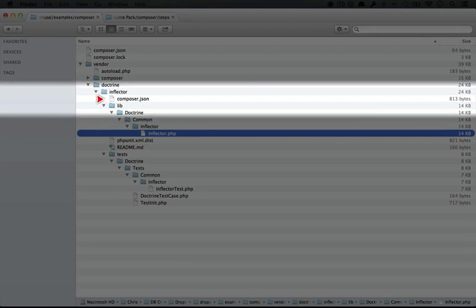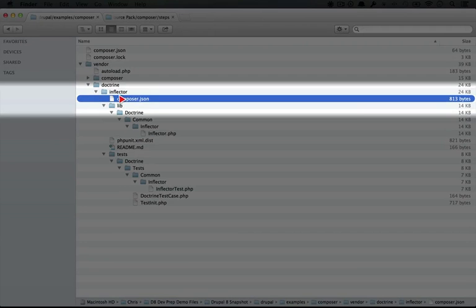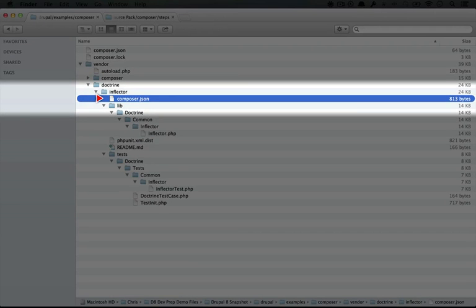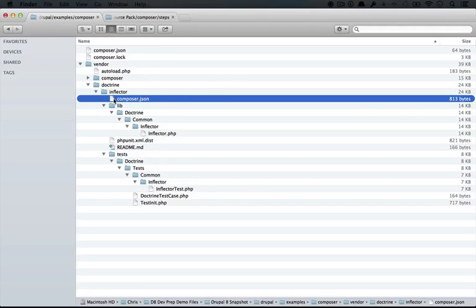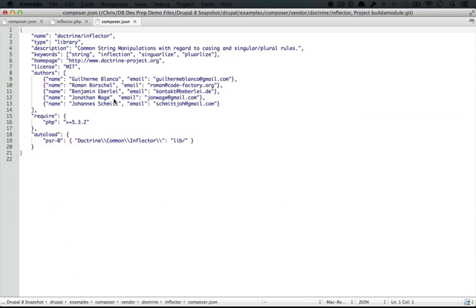And you see it also has a composer.json file. Now, this file is the same exact structure as the one that we used in order to include Doctrine in our project. And if Doctrine had any dependencies, they would show up in this composer.json file.